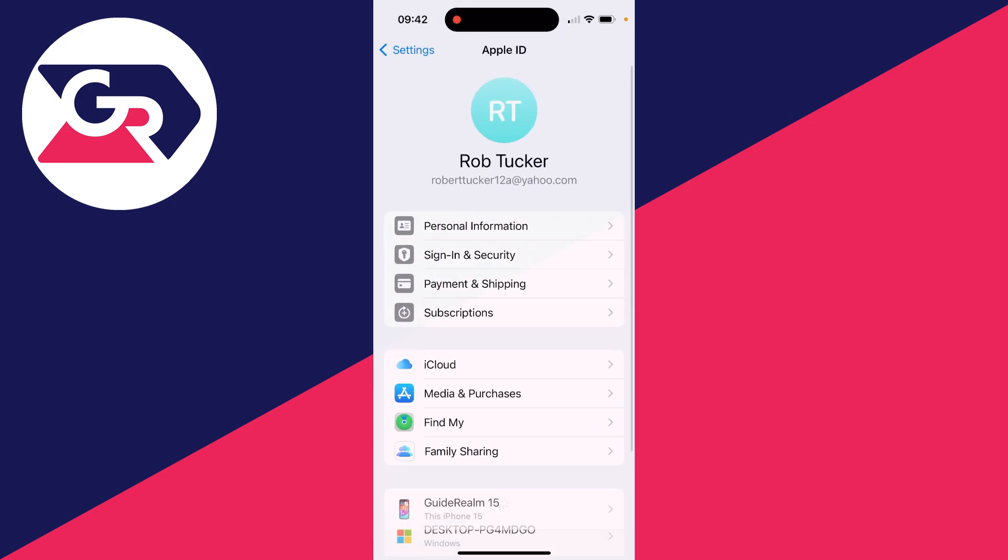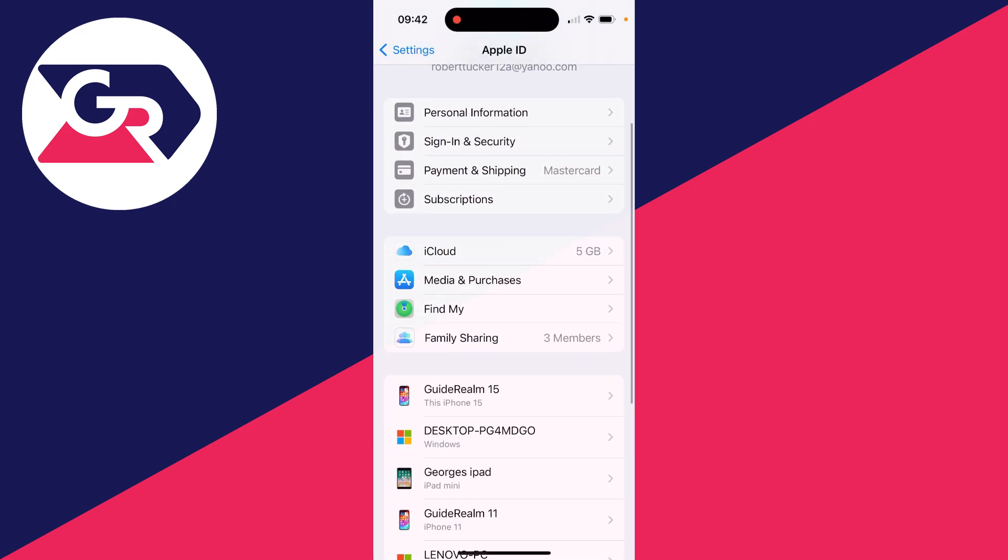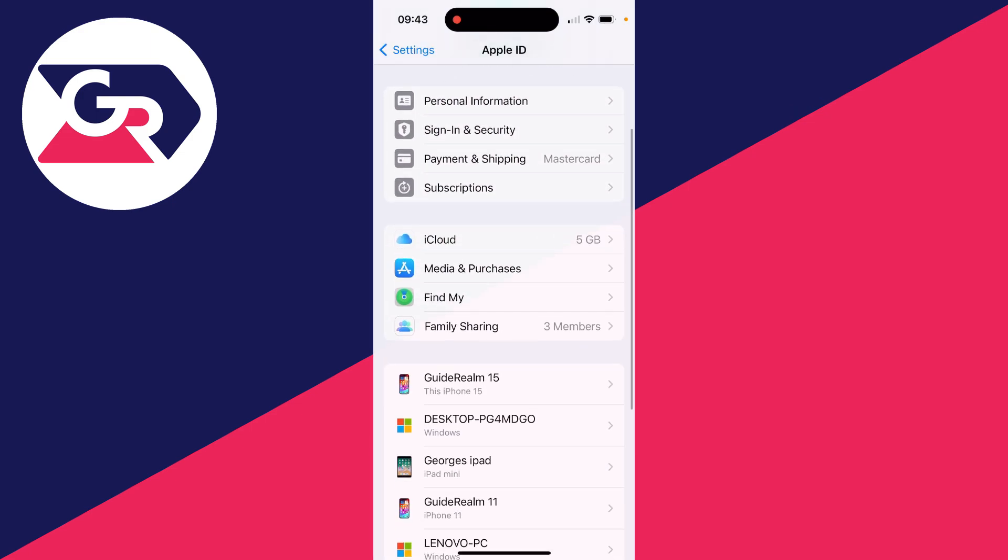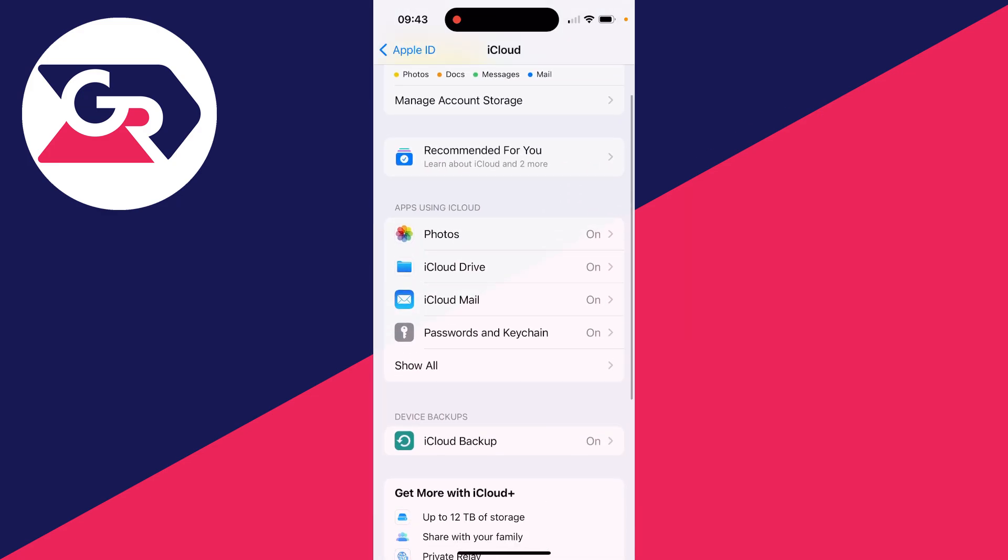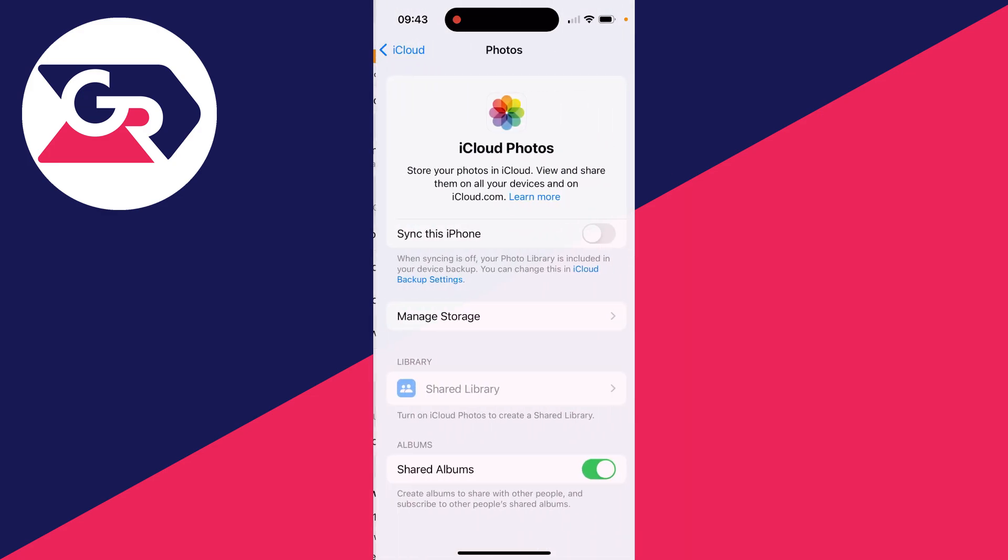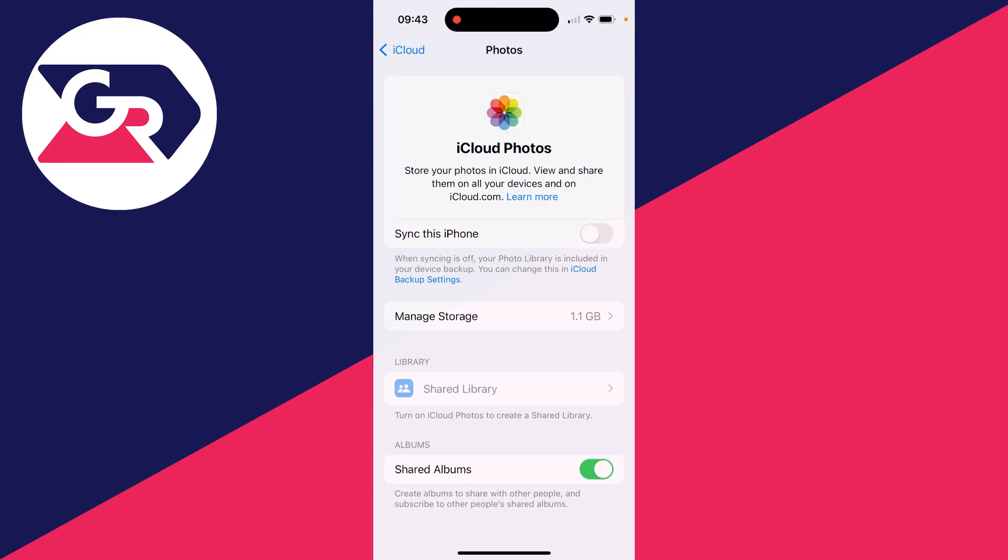This will bring you to your Apple ID settings, and you can scroll down to iCloud. Then go into apps using iCloud and find photos, and switch on sync this iPhone. This will then install your photos in iCloud and you'll be able to view your iCloud photos on your iPhone.